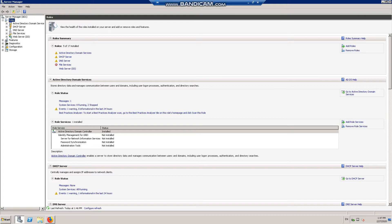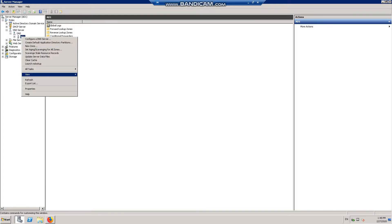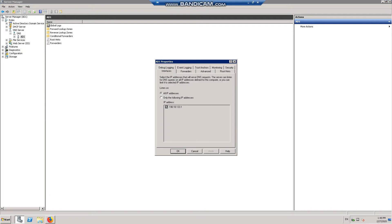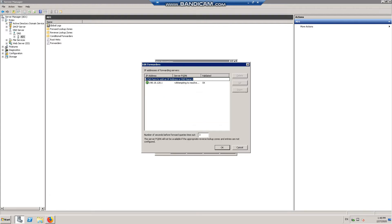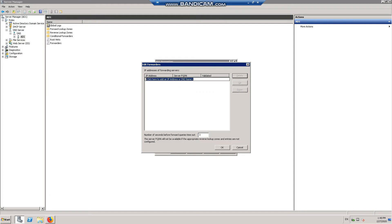So if we go into Server Manager, Roles, DNS Server, DNS AD, click on Properties, go to Forwarders. We need to add the two Umbrella DNS server addresses as forwarders here.